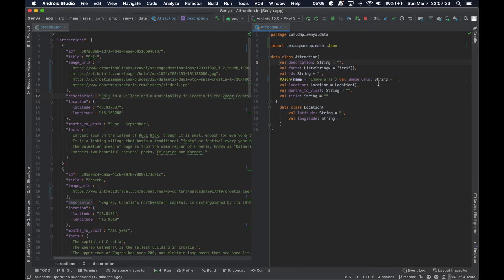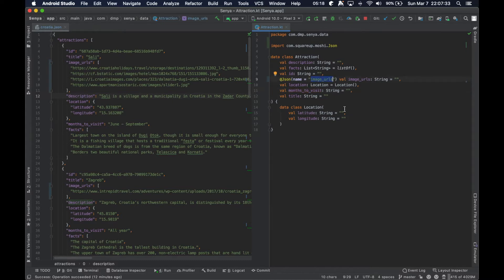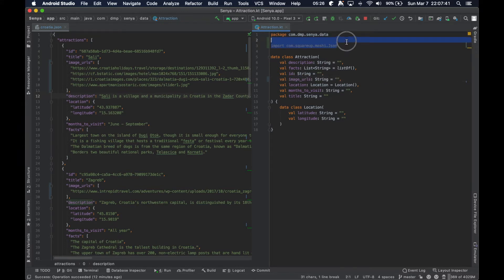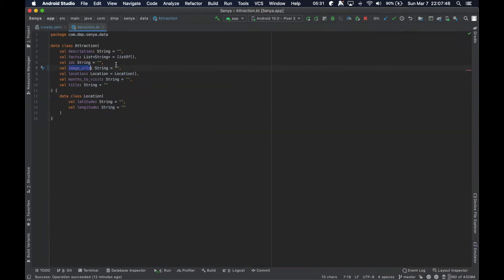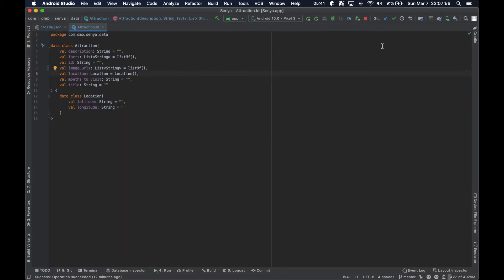This requirement is only needed if you're going to name the variable something different than the name in the JSON. For example, maybe you don't like the underscores and prefer camelCase — you can do that by setting the name in the @Json annotation to whatever exists in the JSON response. To keep it simple, we're just going to update the actual name of our attraction field and change its type from a String to a List of Strings.